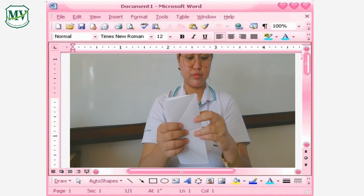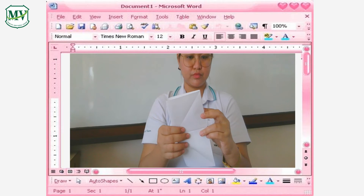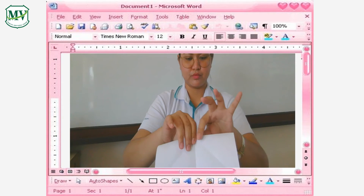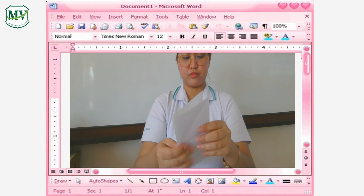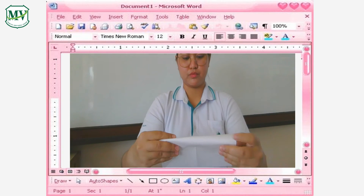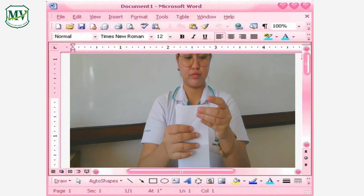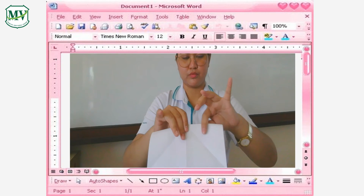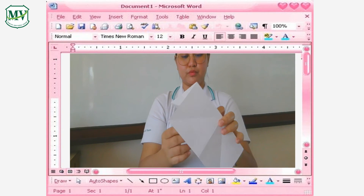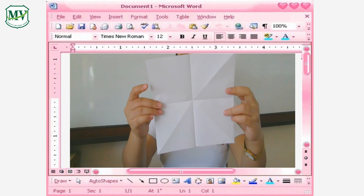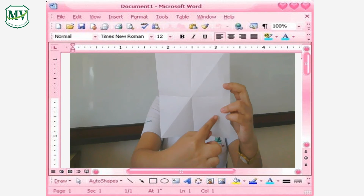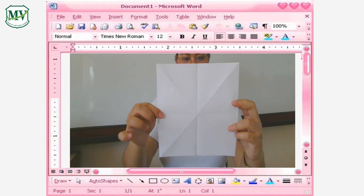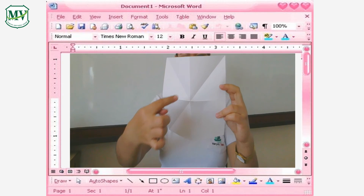Make sure to fold each side evenly and fold it correctly. You can also fold it on the opposite side — fold it in the opposite direction, making sure to fold it evenly. It should have corners like this.